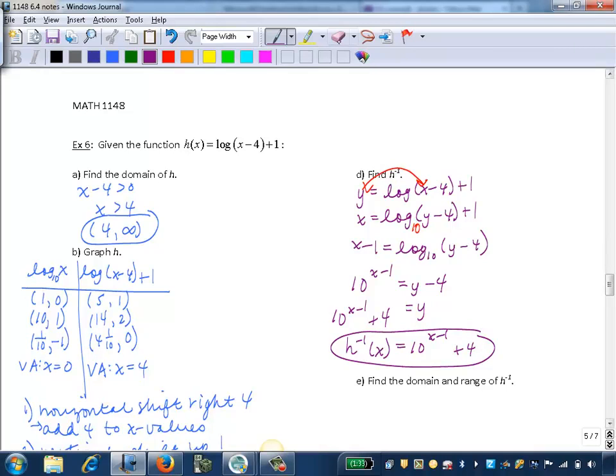We can see that we started with a logarithmic function, and we found its inverse, which is an exponential function.